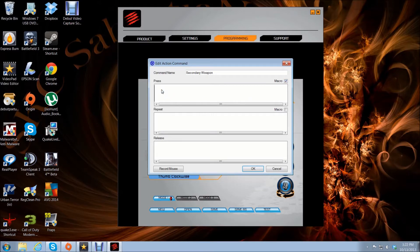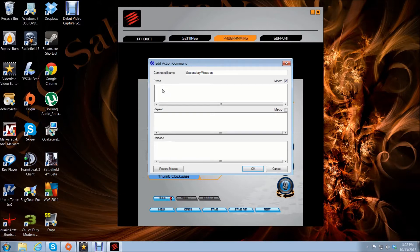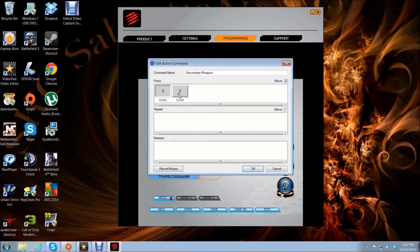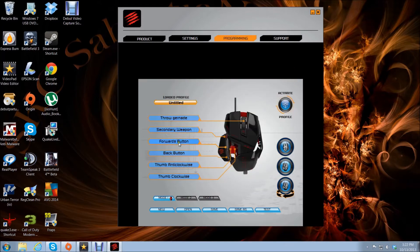Secondary weapon, choose macro. By default, secondary weapon is number 2 on your keyboard - that's the key above the letters, not on your numeric pad. Let's see if we can get that a little quicker. Save that.